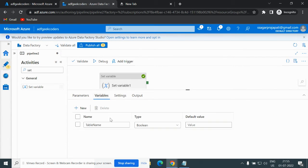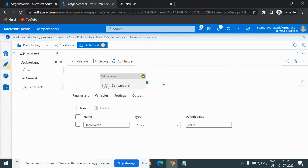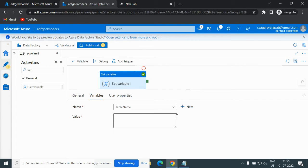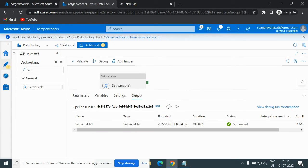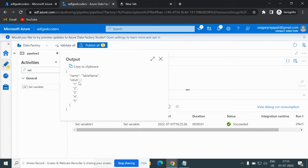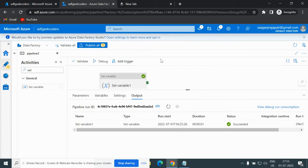We have seen Boolean and String types. We also have the Array type. We can define the default value here as well. If I give values like 1, 2, 3, 4, 5 and debug it, you can see we have the values 1, 2, 3, 4, 5 in one array. Now I will also show the Append Variable activity.